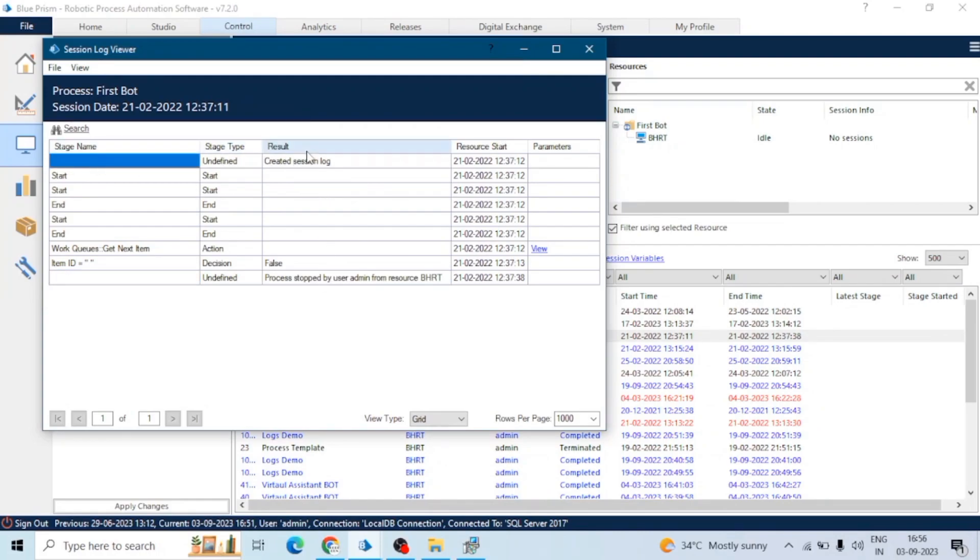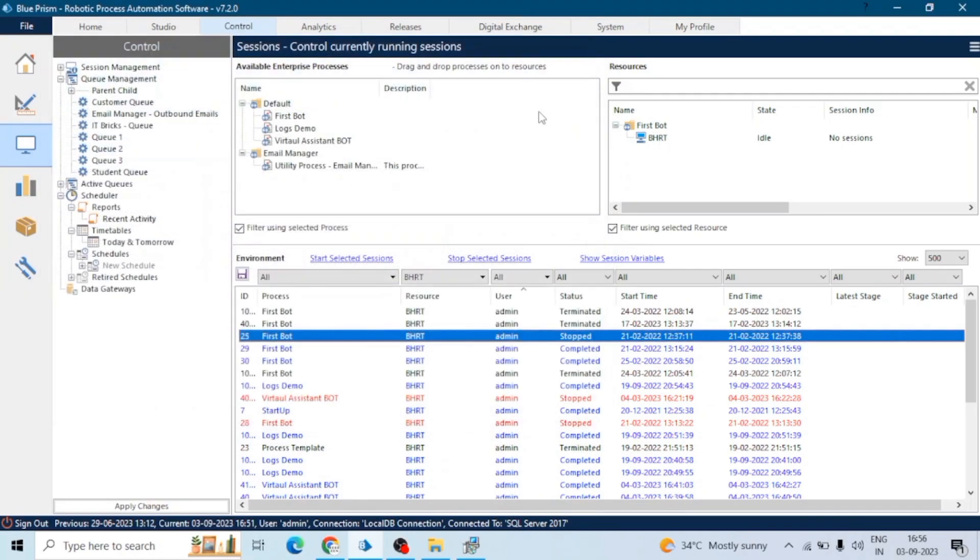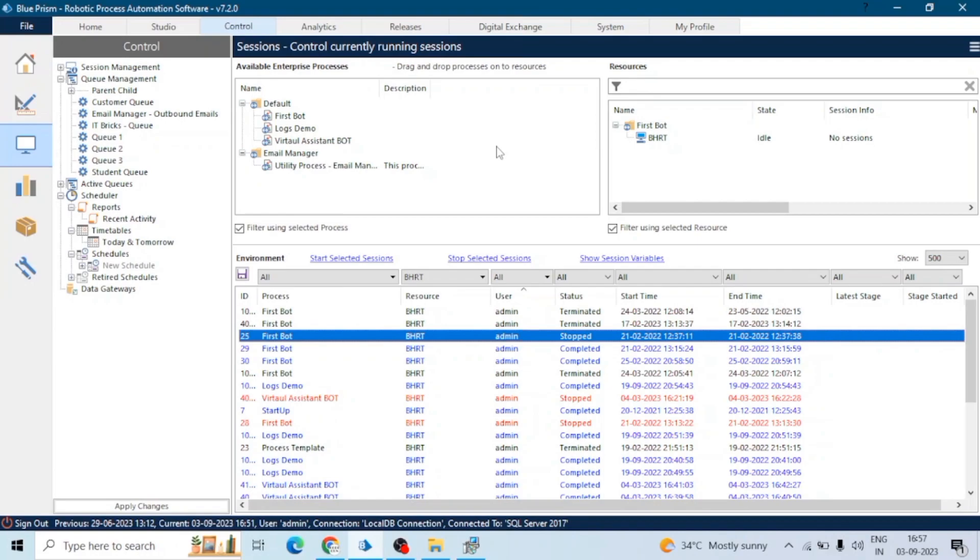Next one is system logs. System logs are typically managed by Blue Prism admins and can provide information about the health and operation of the Blue Prism platform. Access to the system logs may require admin privileges and access to server-level logs depending upon your setup.